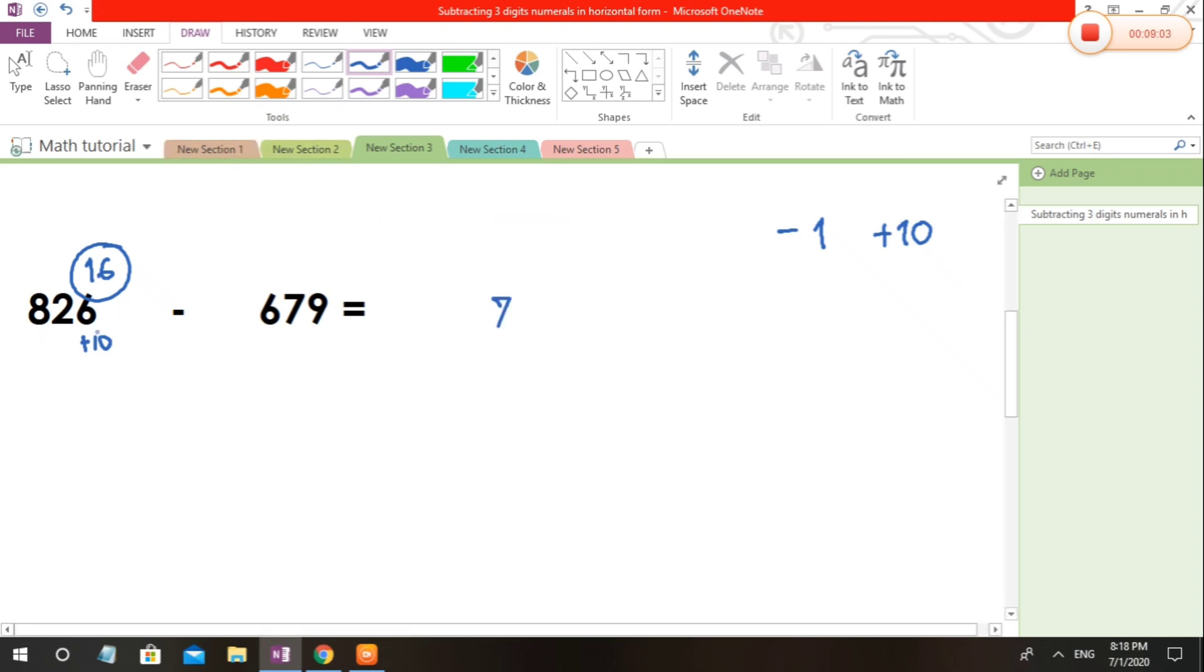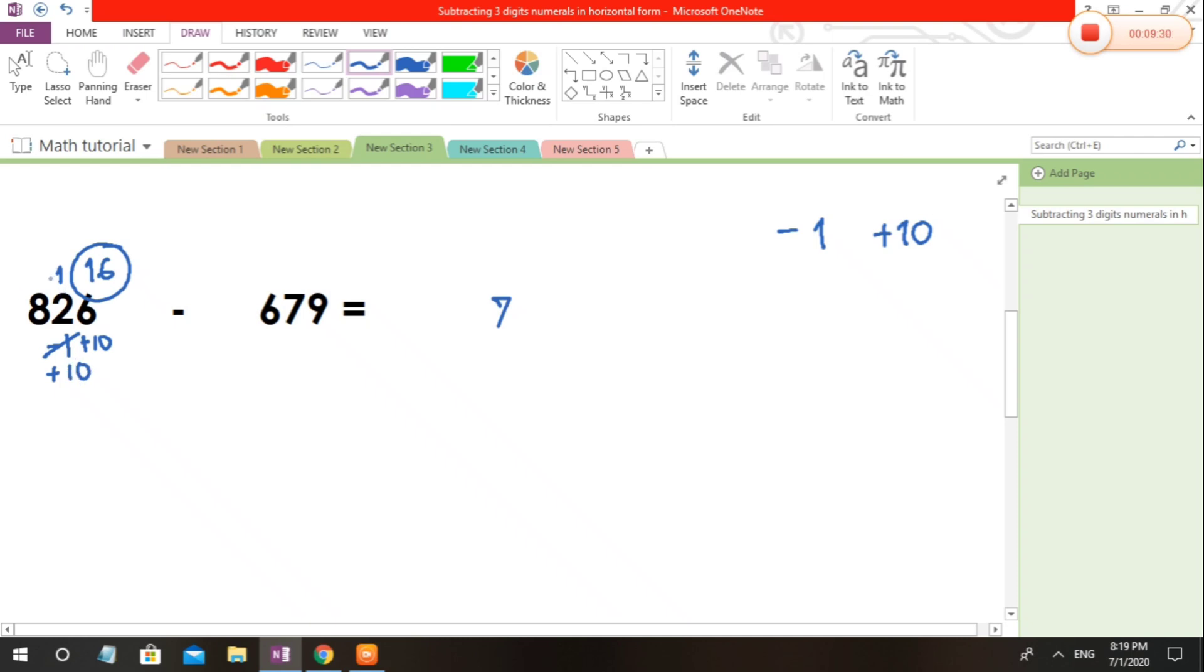How about the next one? If we use plus 10, we are going to use here minus 1. So it will be 2 minus 1 is 1. 1 minus 7, we cannot. What are we going to do? We used already the minus 1, and then we are going to use plus 10. 10 plus 1 will give us 11. 11 minus 7 is 4. Here we are going to use minus 1. 8 minus 1 is 7. 7 minus 6 is 1. Understand?